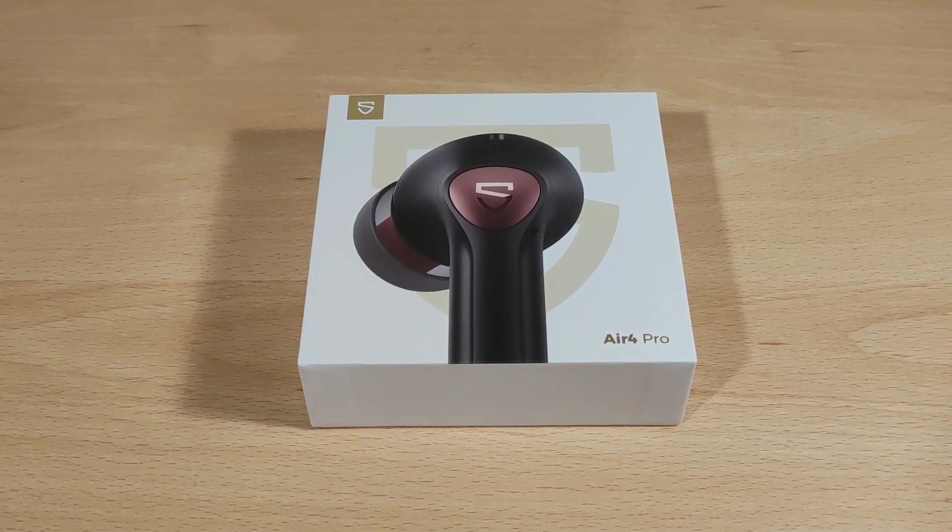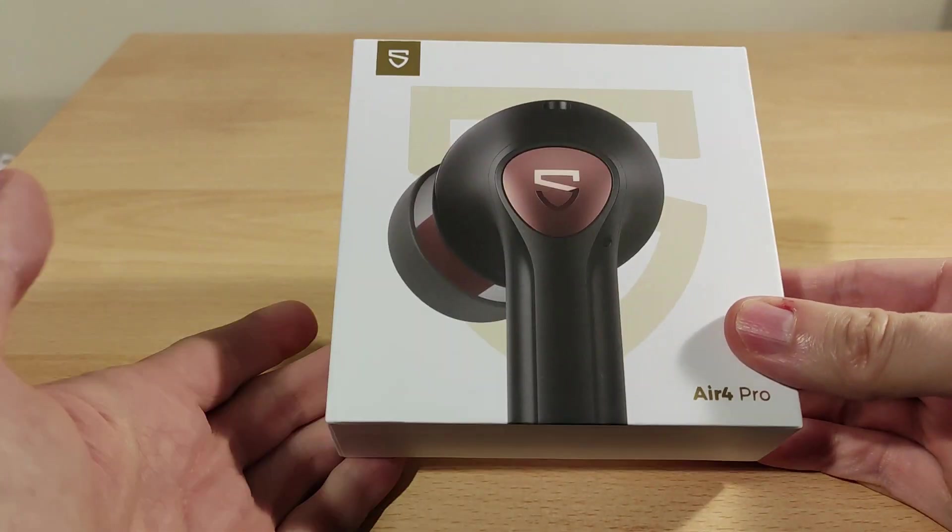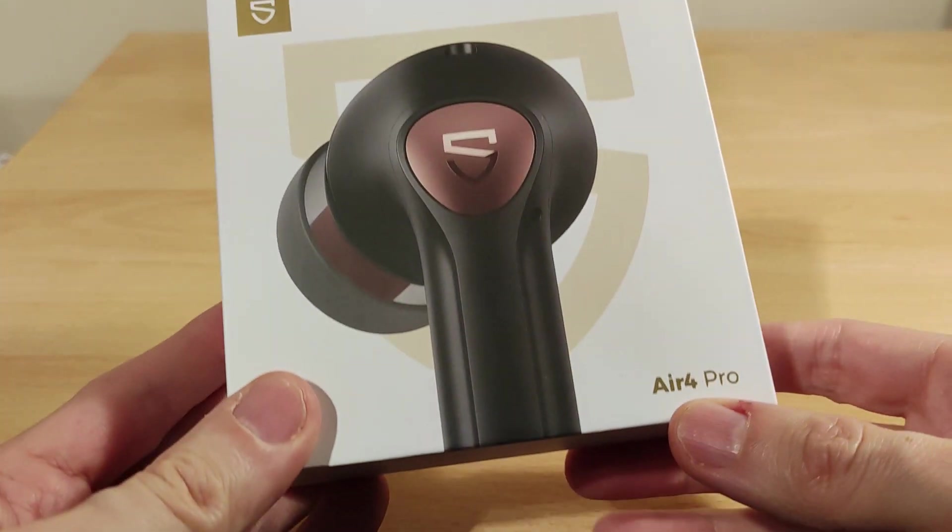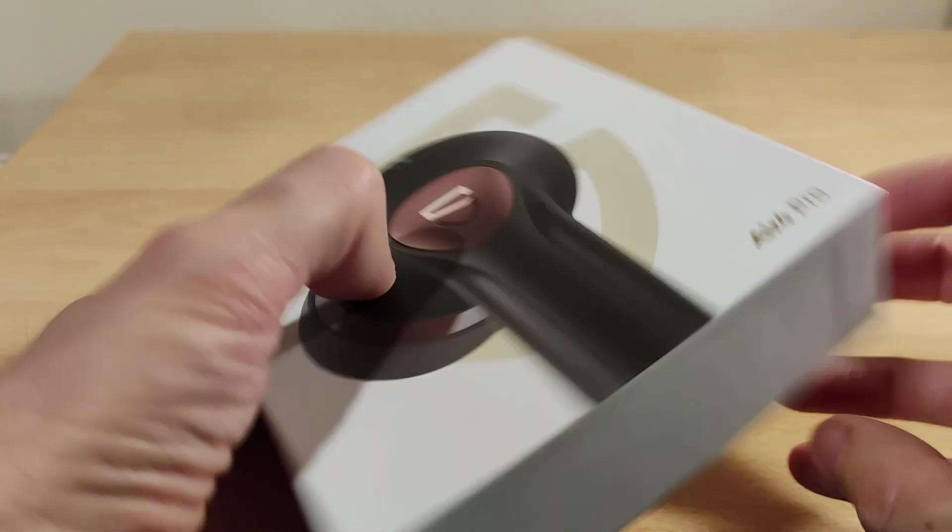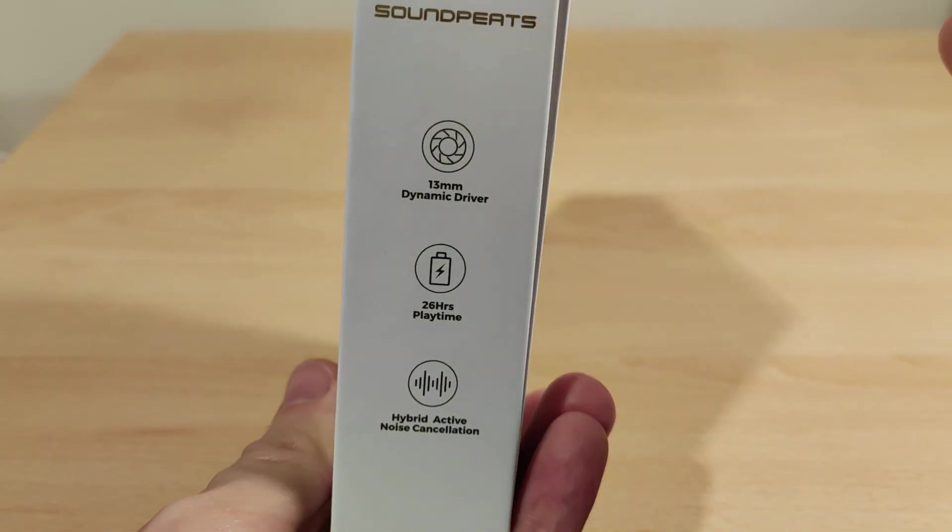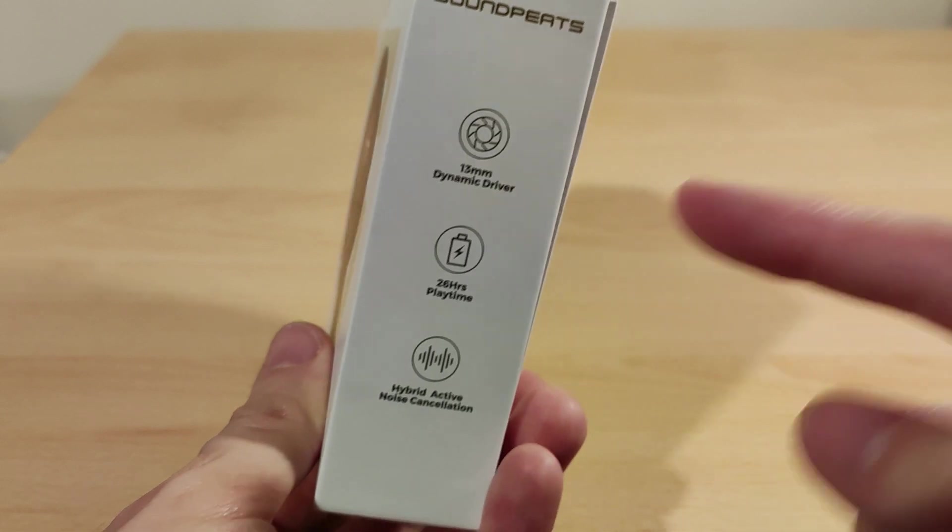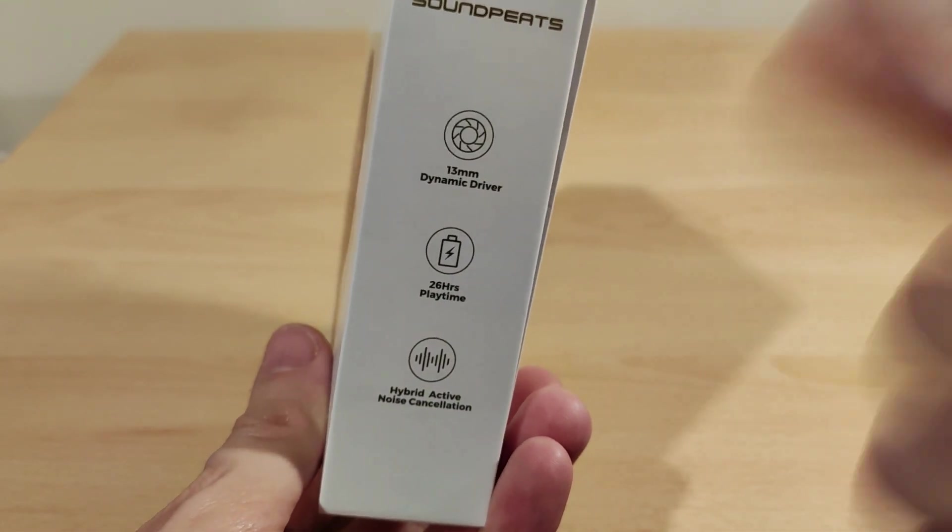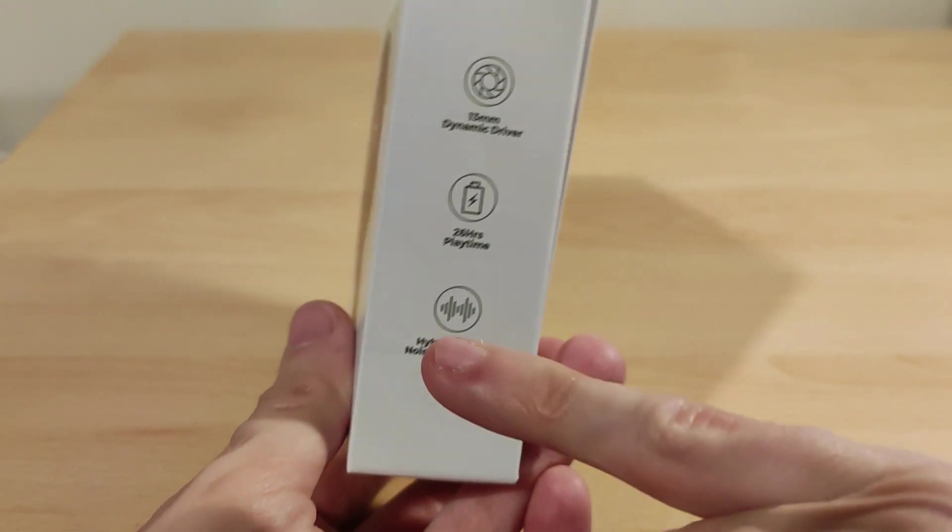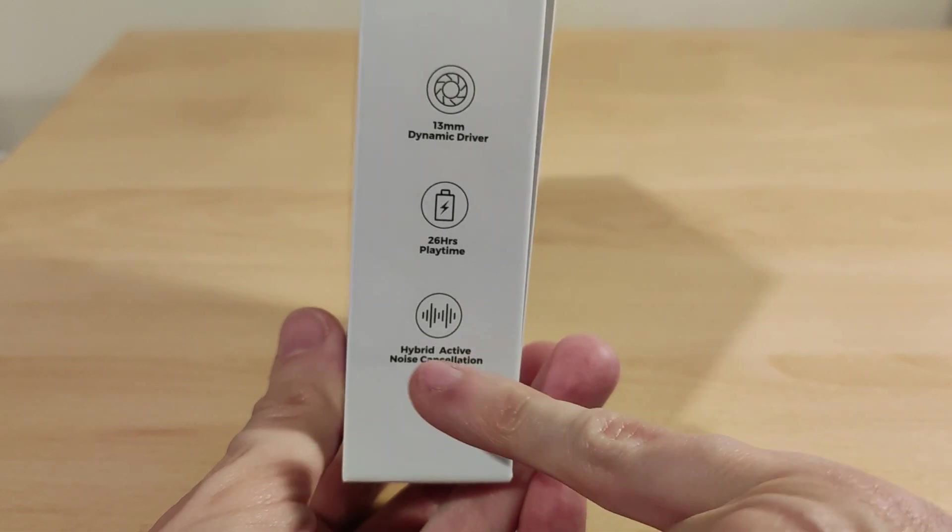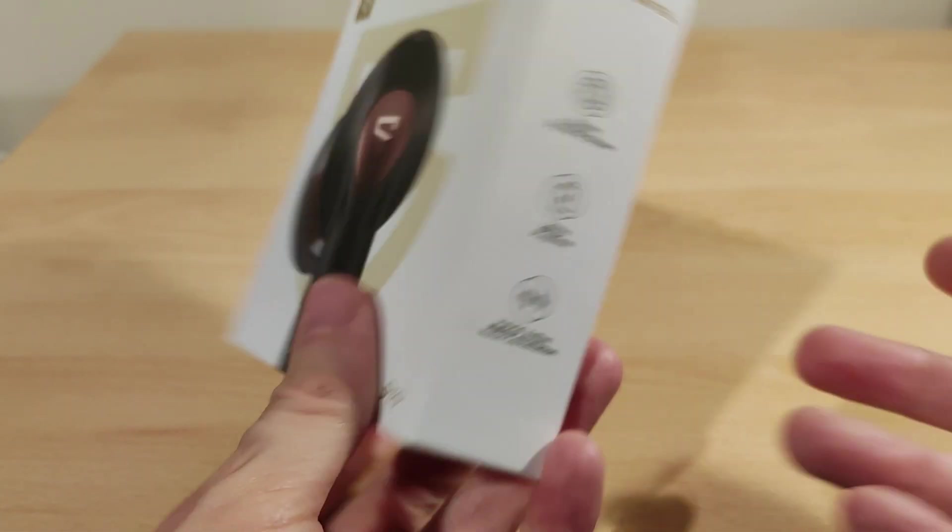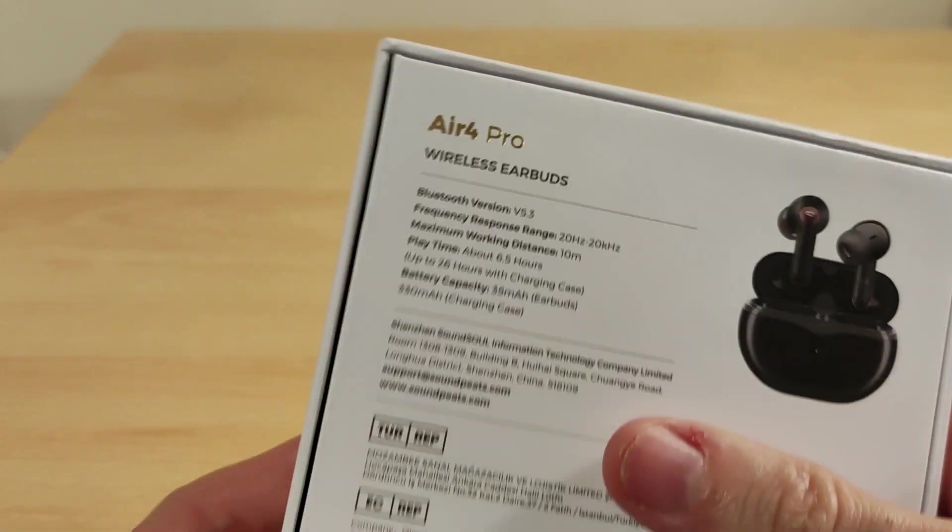Let's get into it. So normal packaging. Soundpeats Air 4 Pro. There's the product information. There's a 13 millimeter DD, 26 hour playtime, so you can charge them about three times from the case. It's got ANC and the normal hear-through modes, ambient modes.